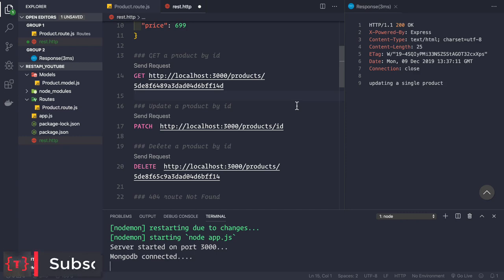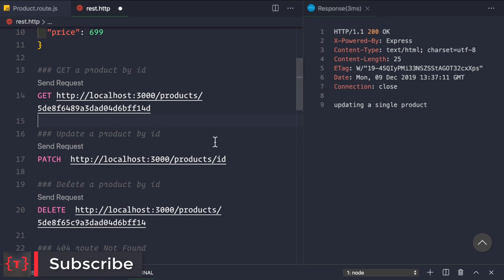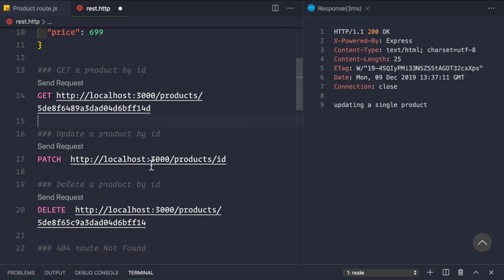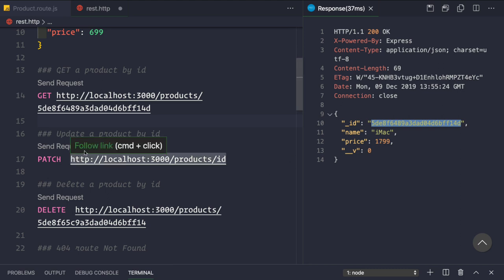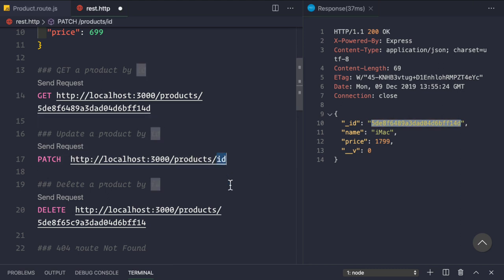Welcome back. In this video we'll see how to update products by their ID. We want to send a PATCH request to our route at localhost port 3000 /products/:id. First, let's get a product by its ID so we have an ID to test. We have this ID for an iMac with price 17.99, and we want to make a PATCH request to update it.